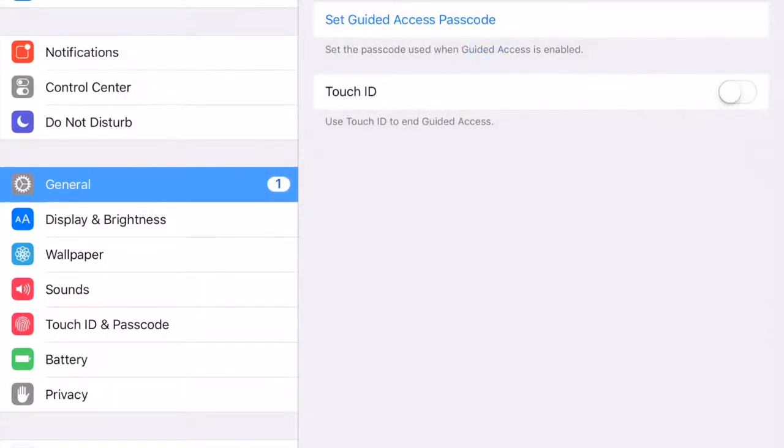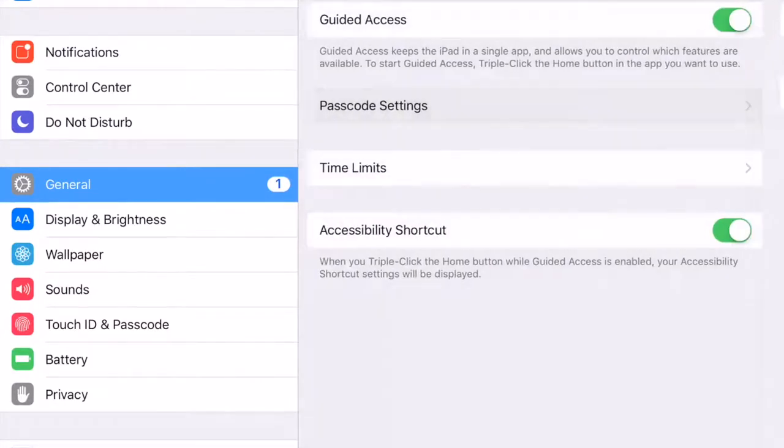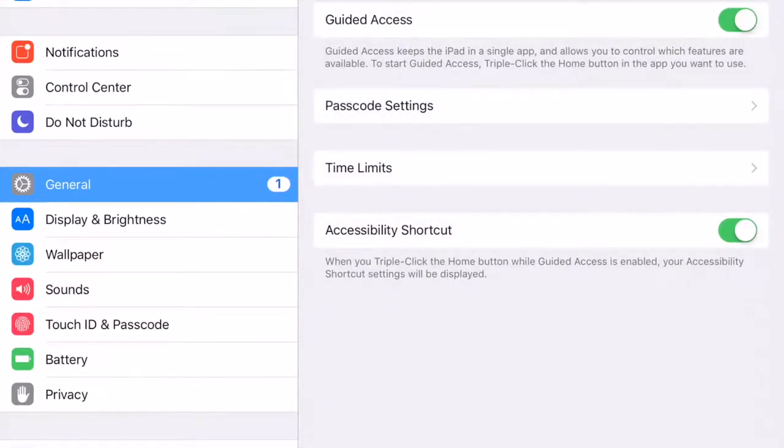I recommend using something that the kids that you work with aren't going to guess. Make sure that the Accessibility shortcut is green. That allows us to triple click on the home button to wake up the Guided Access functionality within the app.